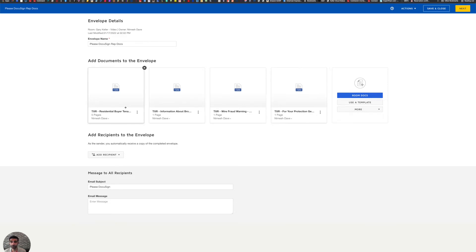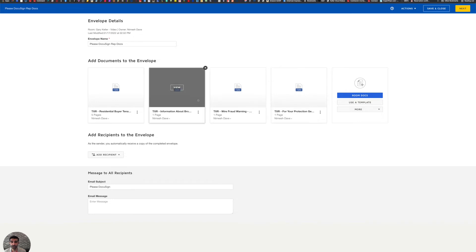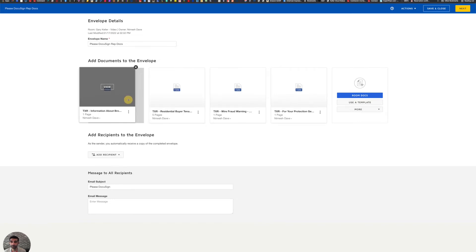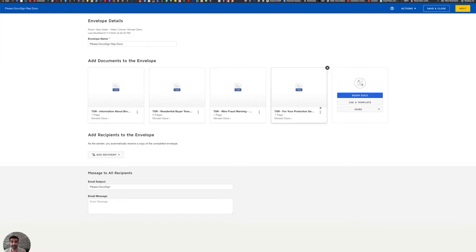Now, if you have a particular order you would like your clients to scroll through these documents, well, you can simply click and move the order over. So left to right on this list is up to down when you're scrolling. All right. So that looks good there. Now I'm going to click on add recipients to envelope. So these are your clients or whoever is going to be signing these documents.